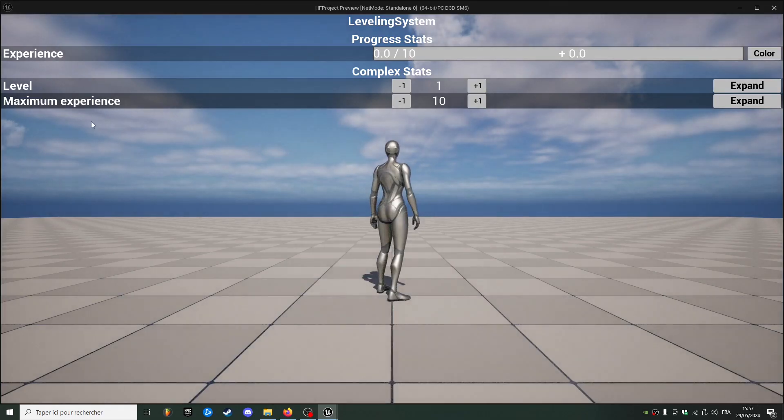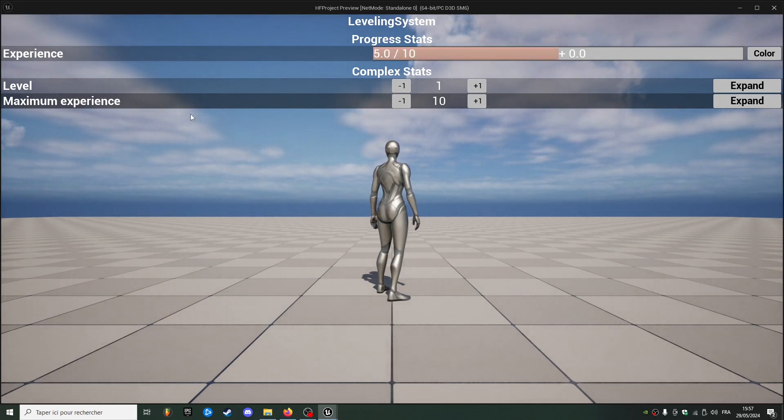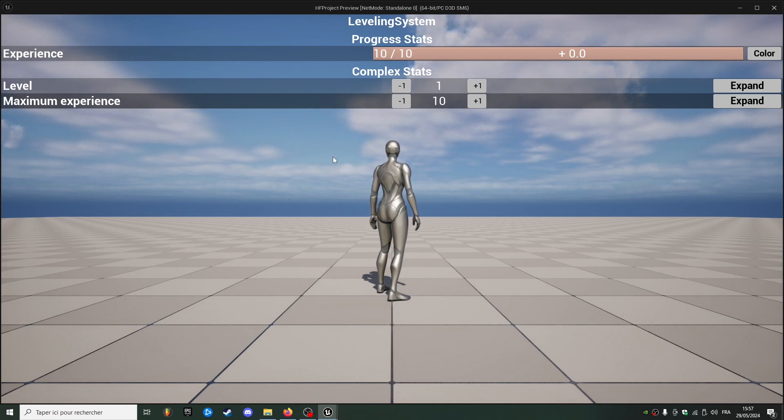Now we can hit play — we can see we have all three stats. Right now it doesn't do anything; if I press C I can increase the experience, but it doesn't increase the level yet.